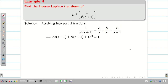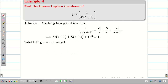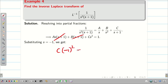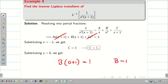We find constants A, B, C. Putting S = -1: the first two terms cancel, giving C(-1)² = 1, so C = 1. Putting S = 0: the first and third terms cancel, giving B(0+1) = 1, so B = 1.